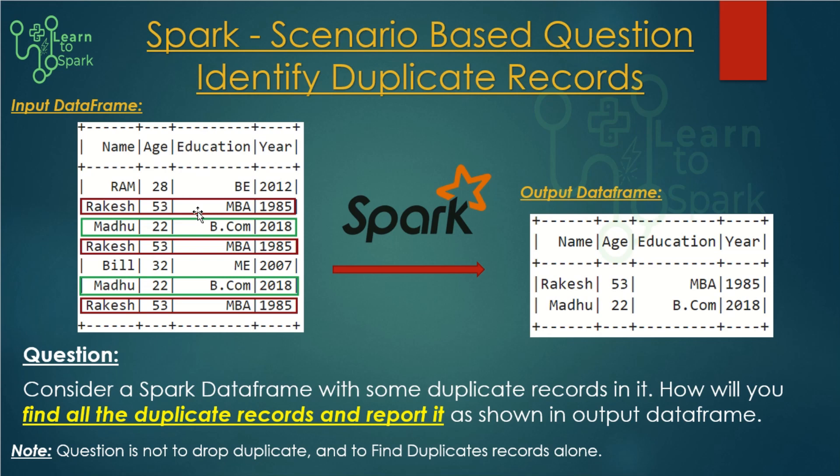Hello friends, welcome to our Spark series. Today's session we are going to see a scenario-based question that I asked in my Facebook page. If you haven't joined my Facebook page, I will give a link in the description. Please go ahead and join - we will have more and more updates on Spark-related questions.